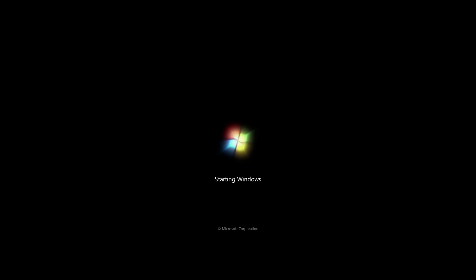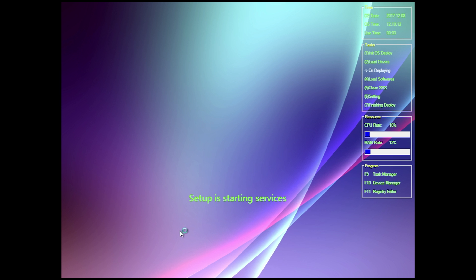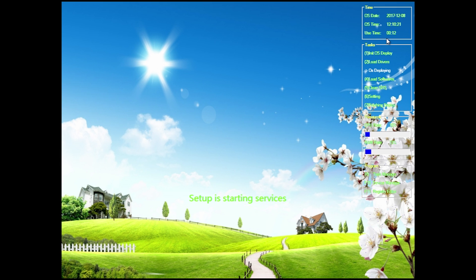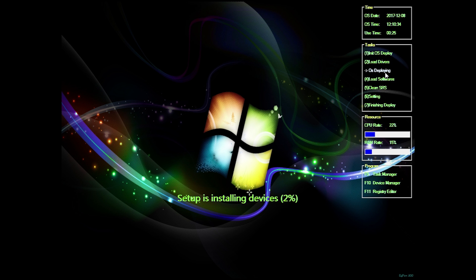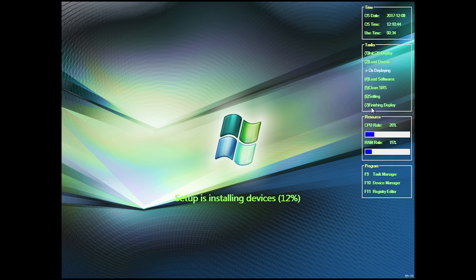We're booting up now. The Windows 7 boot screen doesn't really look any different, which is common with a lot of these — some modify the boot screen, some don't. It looks like it's in its first boot state, going through registry setup and starting services. There's a totally new screen here with the OS date, time, uptime, cool-looking backgrounds, and a task list showing states like OS deploying, load software, clean SRS settings, and finishing deploy.